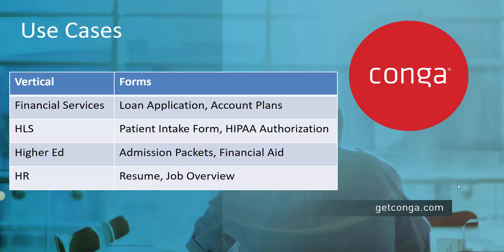We've helped with use cases in every vertical: loan applications and account plans for financial services, patient intake forms and HIPAA authorization for HLS, admission packets and financial aid documents for higher ed, resume and job overview forms for HR, and so much more.